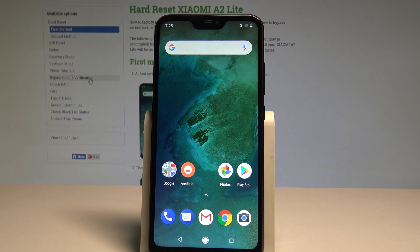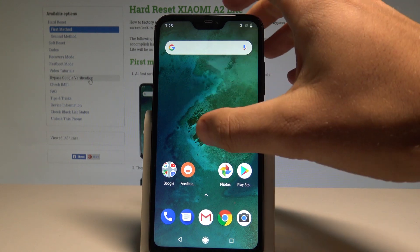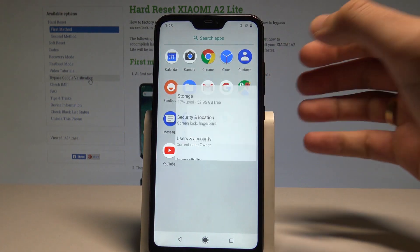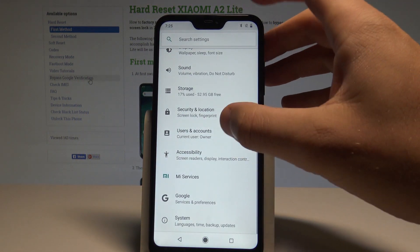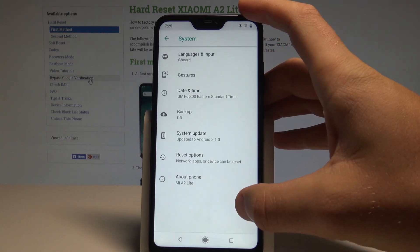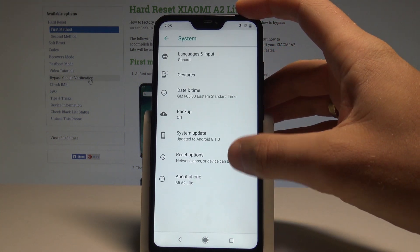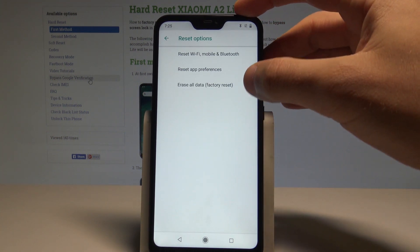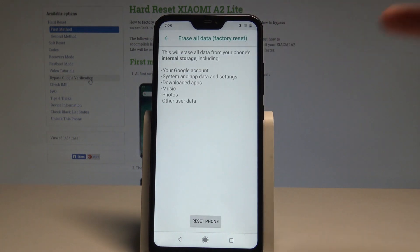At the very beginning, let's start from your home screen, then open the list of all apps, choose Settings, scroll down and select System. Here you need to choose Reset options and then select Erase all data.